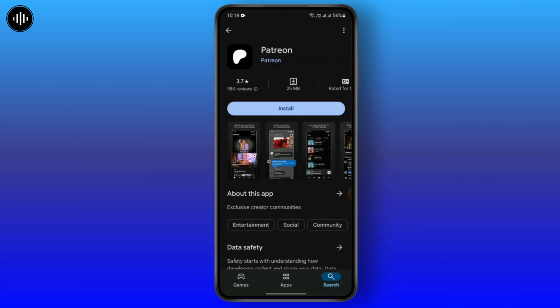After that, just open the app and the interface will appear where you can log in. Just log in using your email, Google, Facebook, or any other account. By this method you can download Patreon onto your device. I hope this video was helpful to you — thank you for watching.